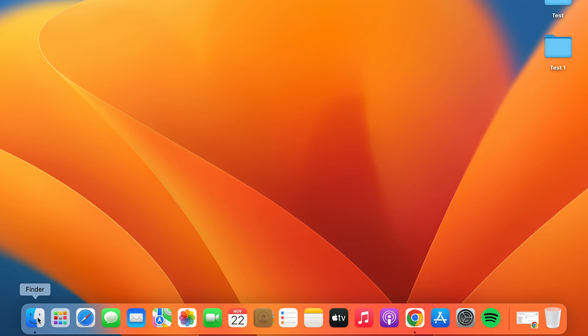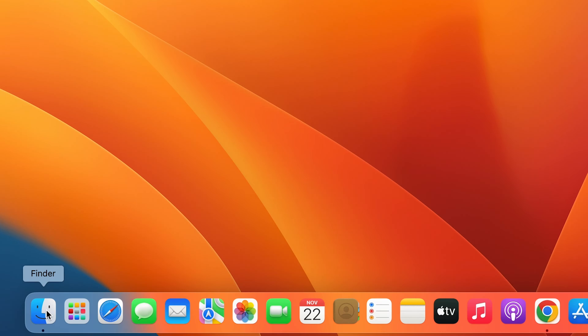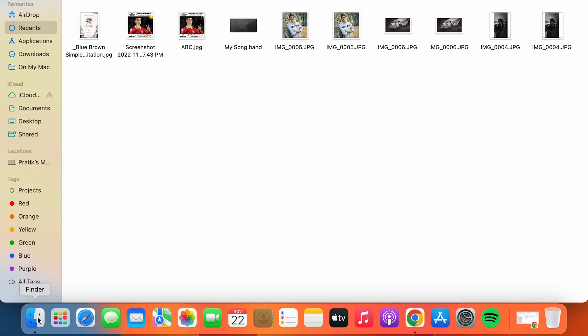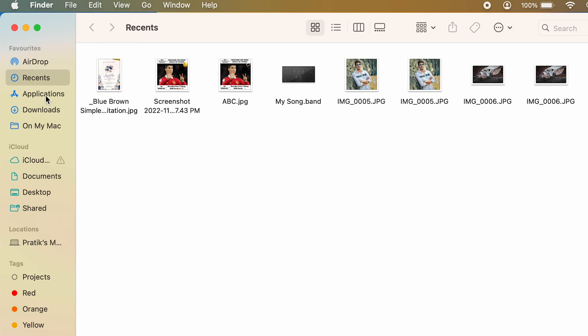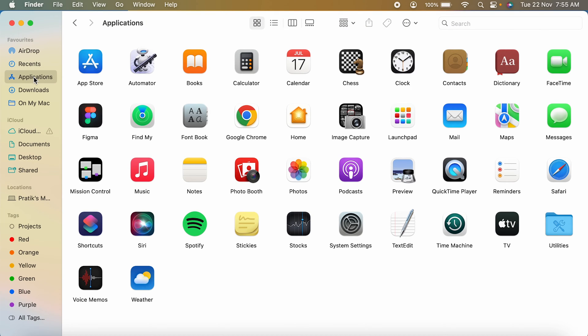You can simply go to the Finder option. In Finder, on the left-hand side, you can see there is a sidebar and there you will find the Applications option. You have to select that.